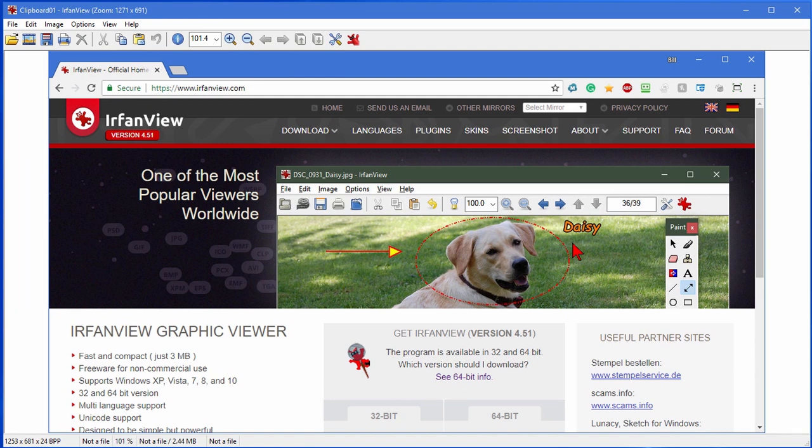You can see how easy that was. We didn't need any special image capture or screen capture software. All we had to do is hit Alt and the Print Screen and it'll capture the active window. Once you get it in IrfanView, there are a lot of things you can do.